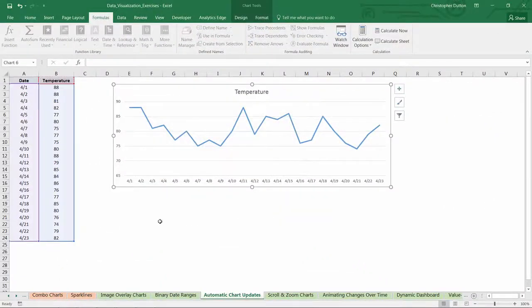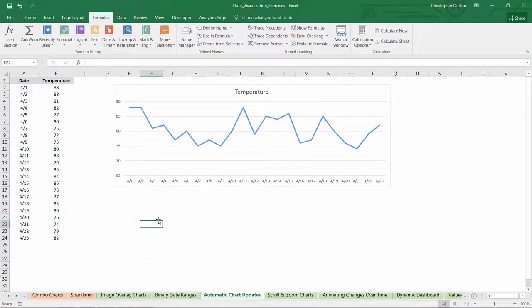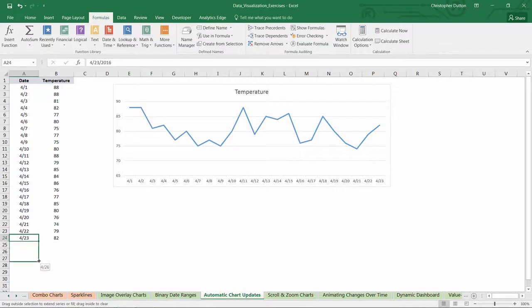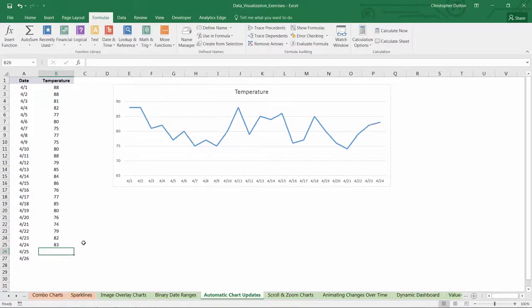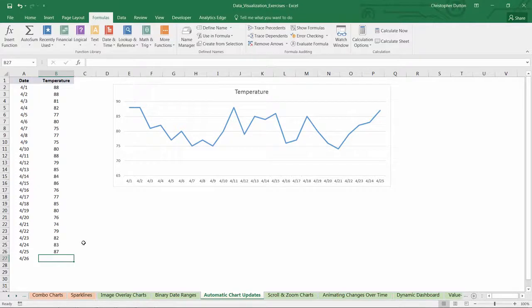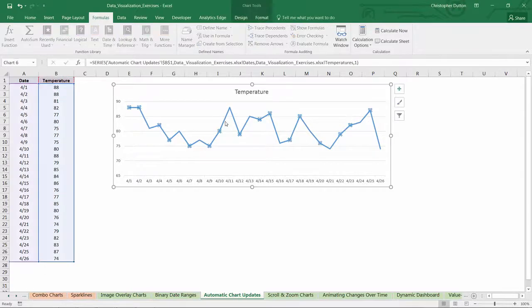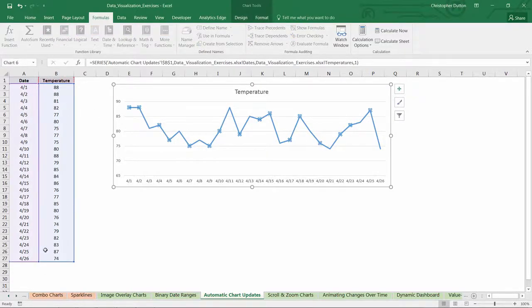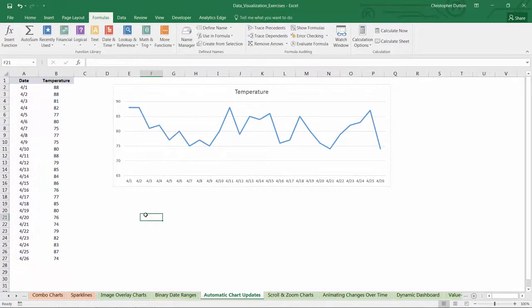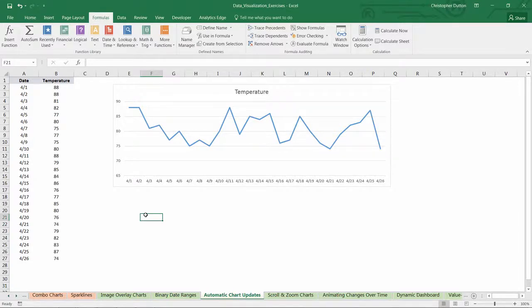When I do that, you won't see anything change initially, but as you add more data and type in more temperatures, you can see now that our chart is automatically updating with those new data points. If you select the line or select the series, you'll now see that the series reflects all of the data through row 27 now. So there you have it, quick primer on using offset and count A functions within named ranges to create automatically updating charts with fluid dynamic source data.